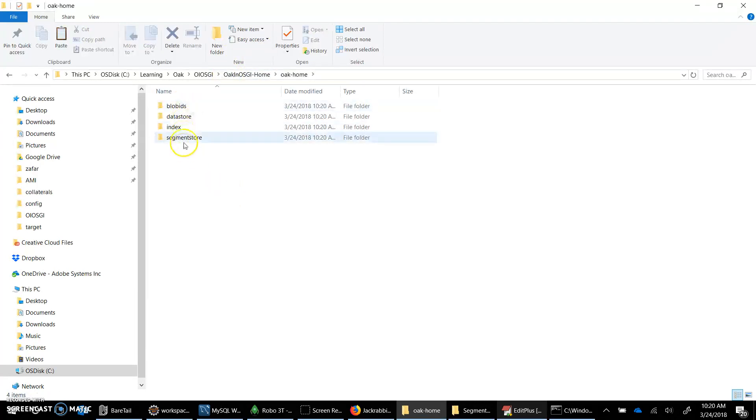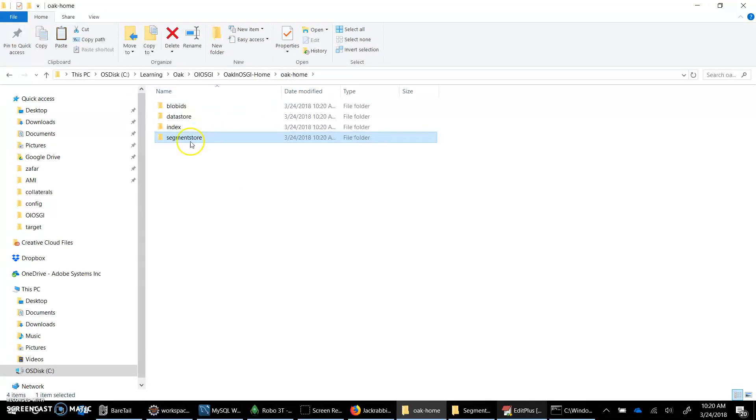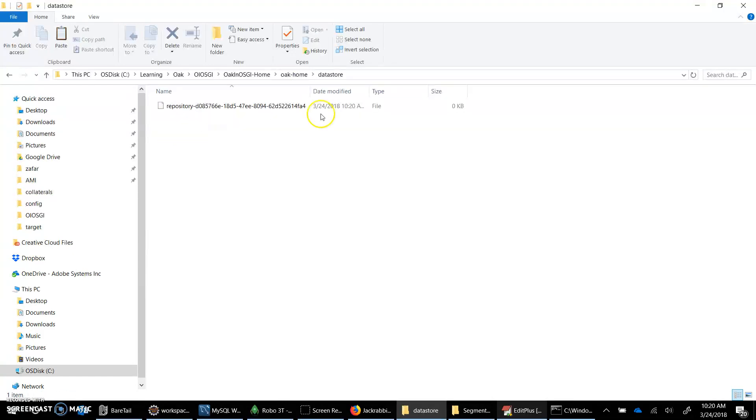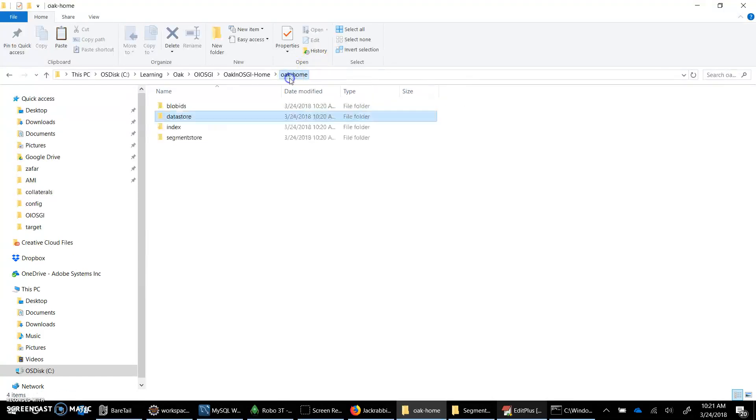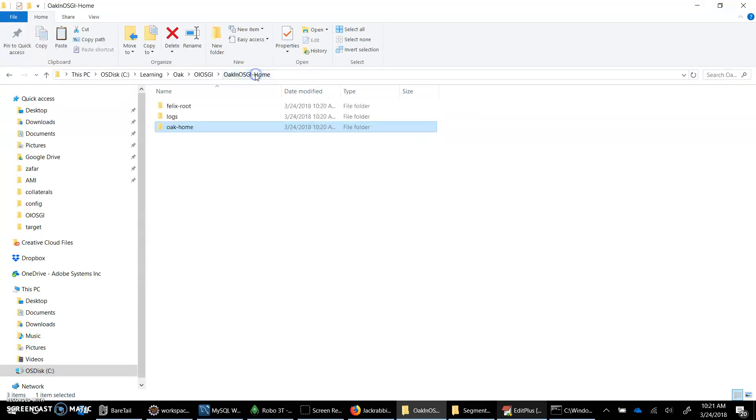It is being launched now, the segment node restore as we saw previously. And the indexes and blob IDs. This is I think specific because we have now indexes, Lucene indexes and other bundles as well. It wasn't the case previously when we were launching the standalone. So this is a standalone repository.